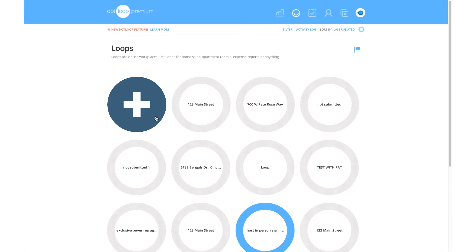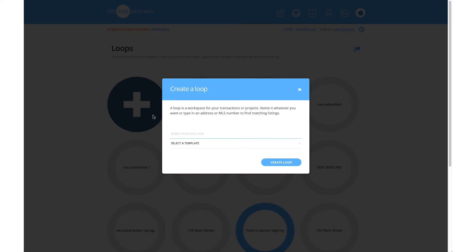Start creating your first loop by simply clicking the circular button with the white plus symbol. A window will then appear asking you to name the loop.